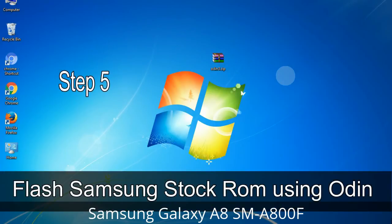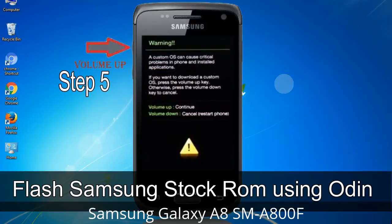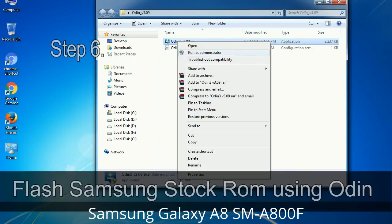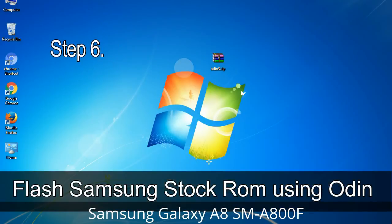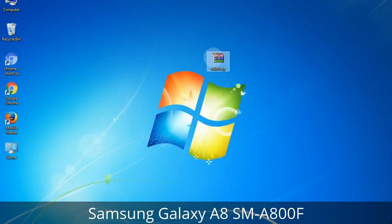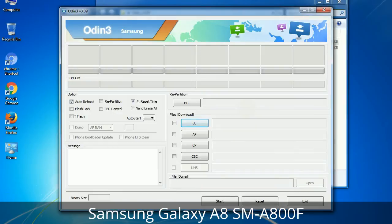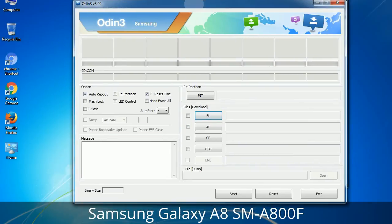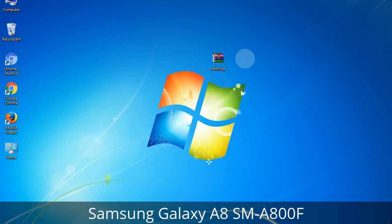Step 5: In download mode you will see a warning yellow triangle sign. Press the Volume Up key to confirm entering download mode. Step 6: Download and extract Odin on your computer. After extracting you will see the following files. Step 7: Open Odin 3 and run it as administrator to start Odin, then connect your phone to the computer.